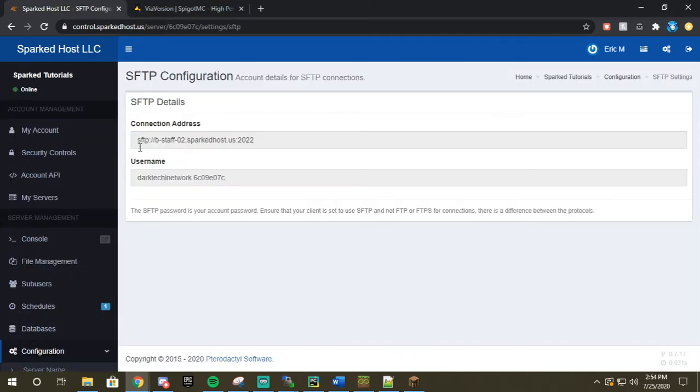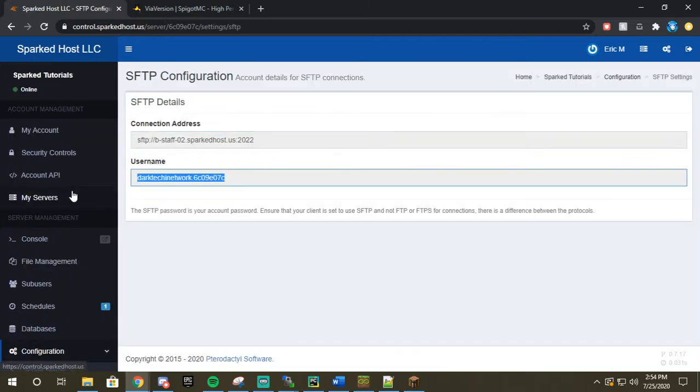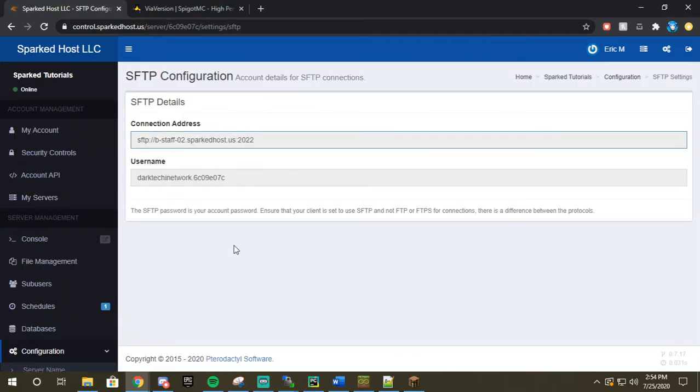From here you're going to get a connection address and a username. The password will be the same password that you use to log into your control panel. So if your password to log into the control panel is bacon123, that'll be your password to log into your SFTP.